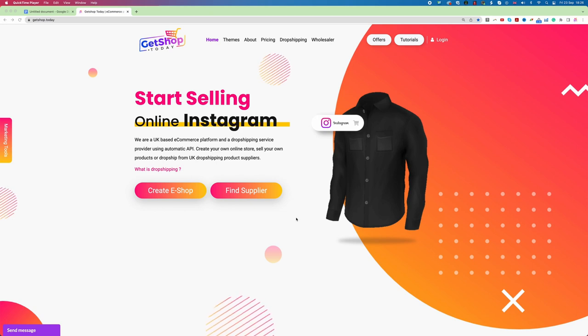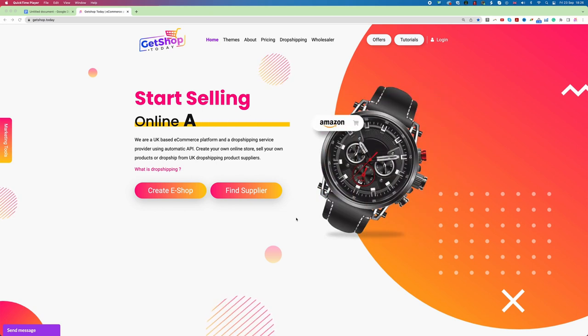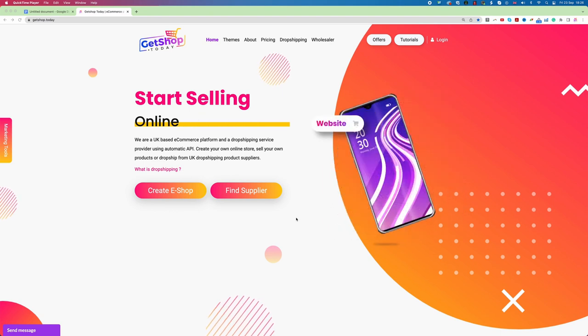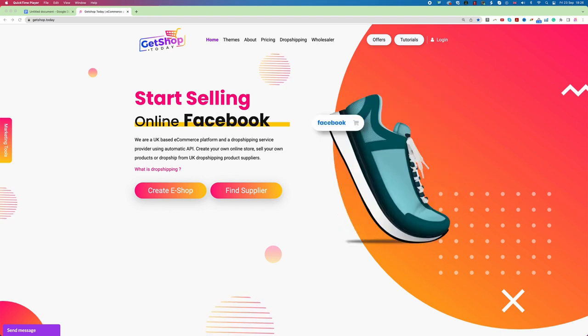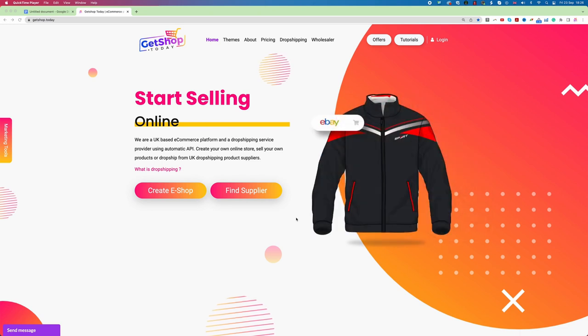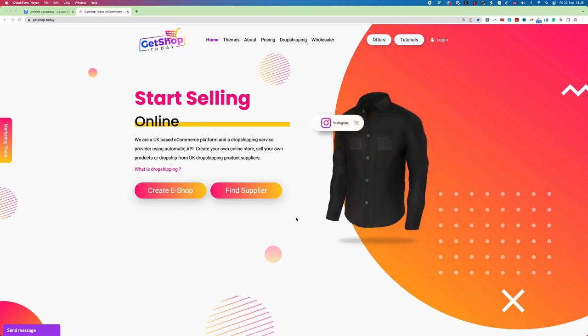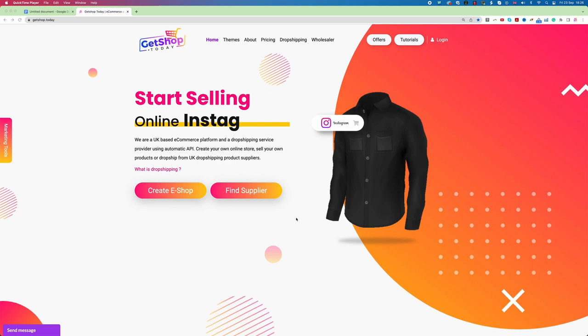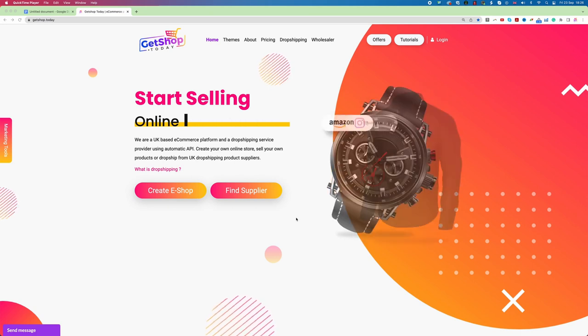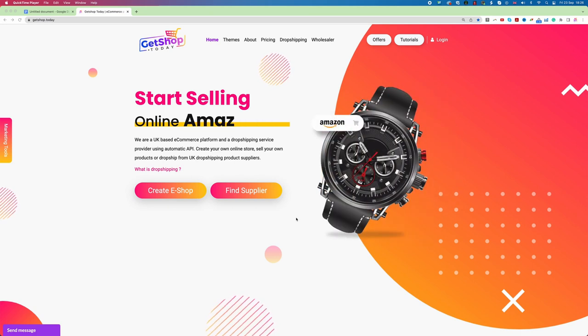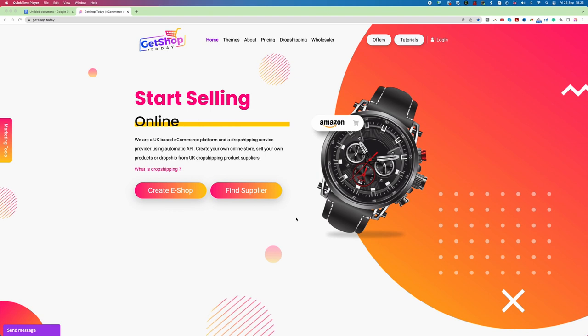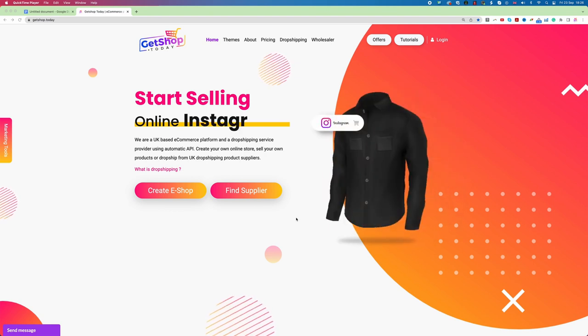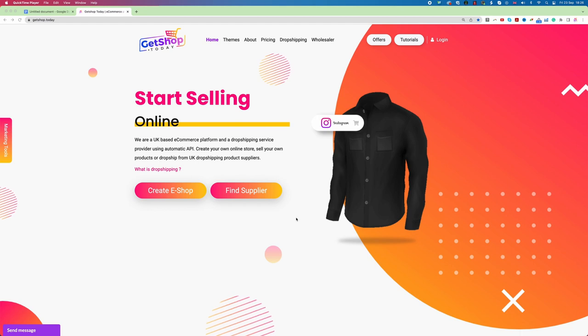First of all we need our own website, and then secondly we need the product management system and marketing solution. So today in this video we will cover all these important three points including how we can integrate our website with eBay. Let's first go with point number one which is creating our own website.